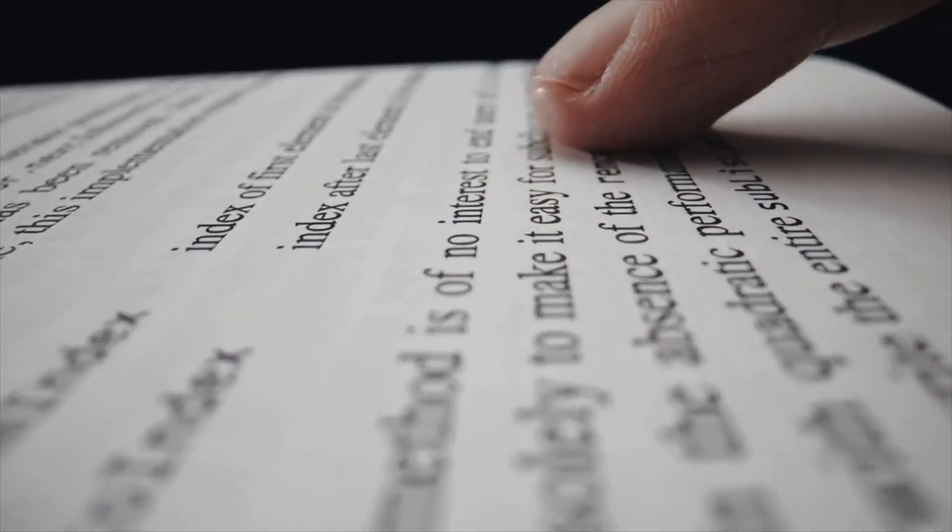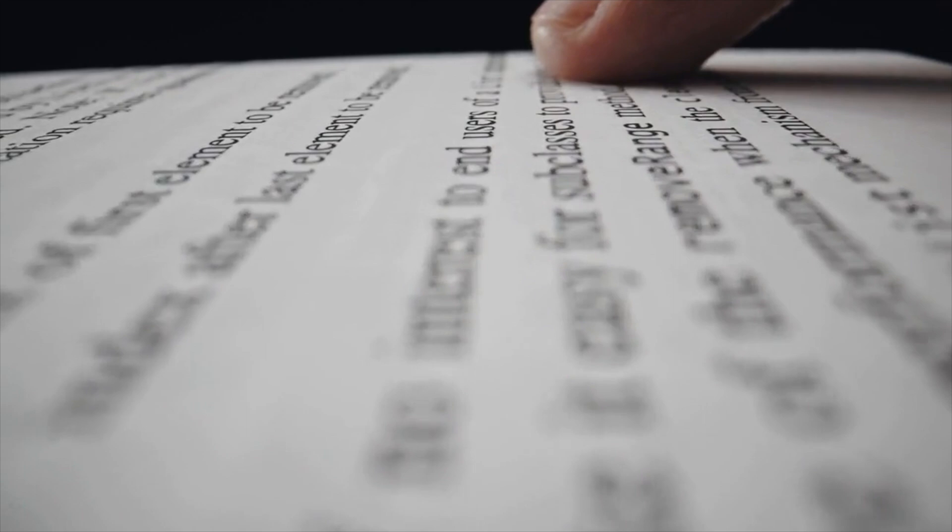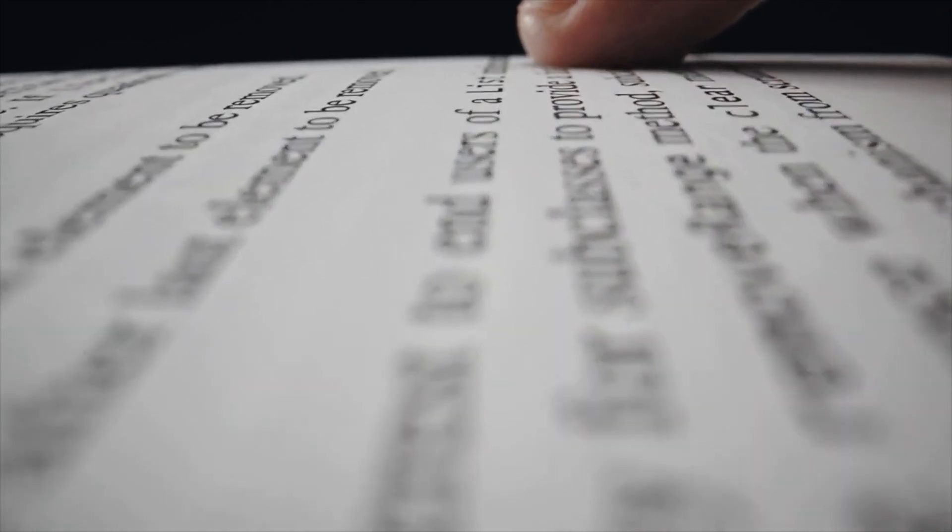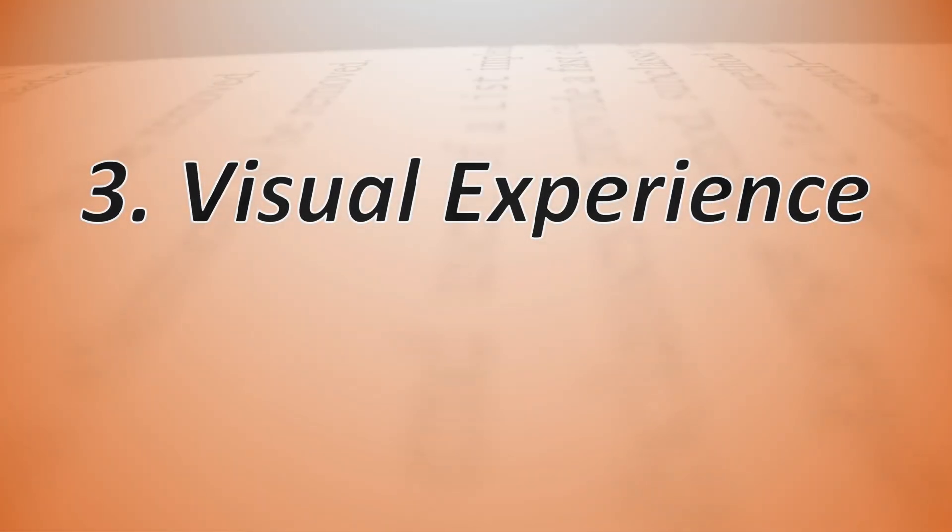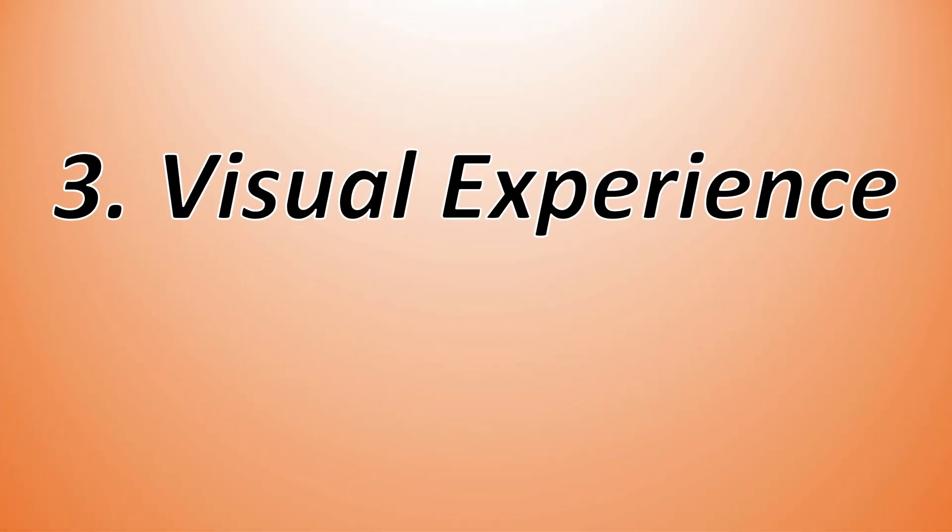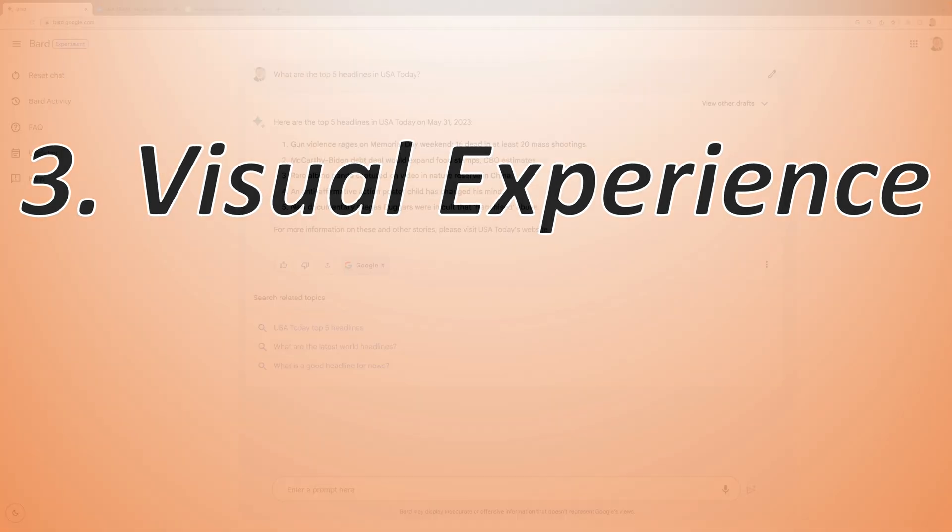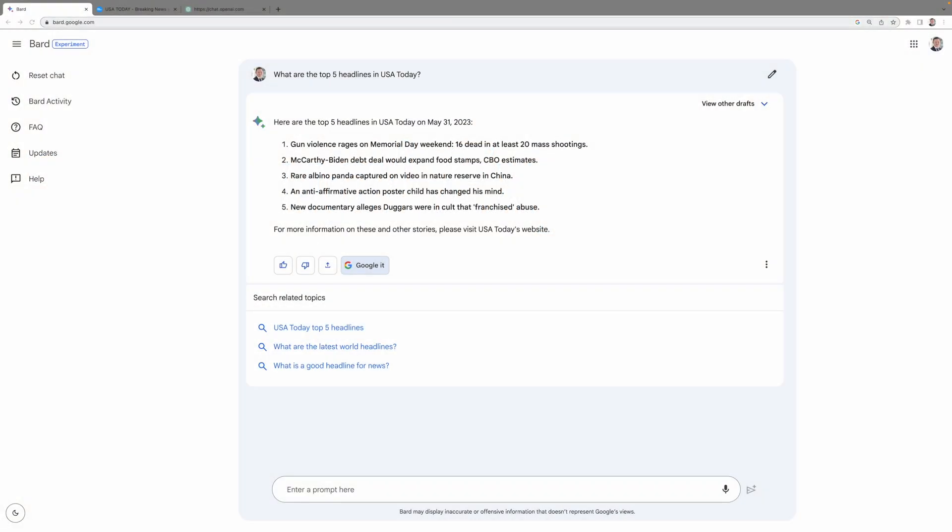Okay, we've seen a lot of text so far, but what if you're more of a visual person? That leads us to the third aspect of our comparison, the visual experience. Google BARD is also becoming more visual.